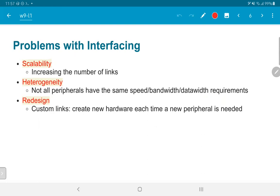Scalability is one of our biggest issues. As we saw, increasing the number of links scales as the product of the number of masters (CPUs) and the number of peripherals. We also have a problem with heterogeneity — not all peripherals have the same speed or bandwidth requirements. For example, keyboards and mice are used for human input, and typically we cannot type more than about 10 keystrokes per second, which is one keystroke every 100 milliseconds or so.